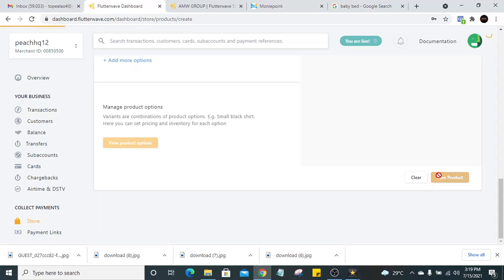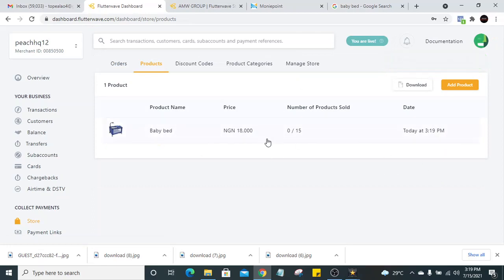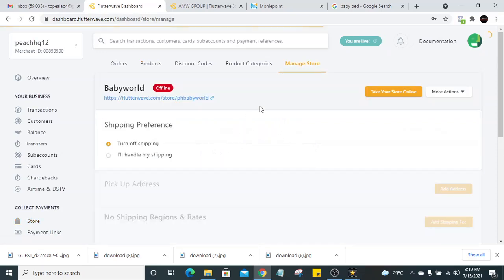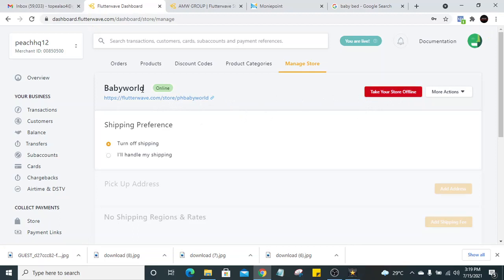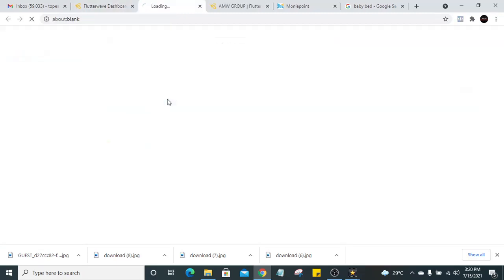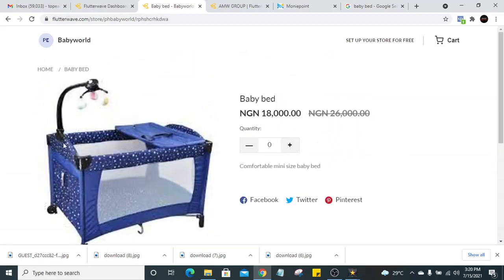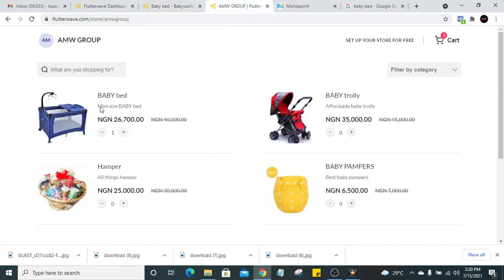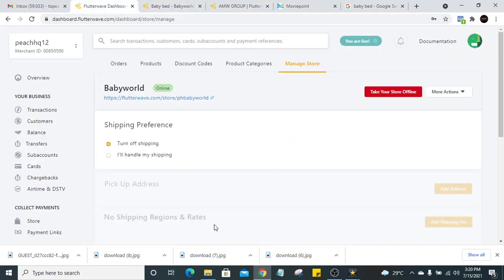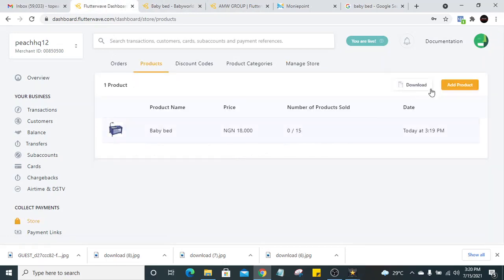If you want to see how this looks, go to 'Manage Store.' Click on 'Manage Store,' you can see the link to your new store. It says offline — just click 'take your store online.' The store is now online, so anybody you give this link will be able to access your store web page. Click on that and it takes us to the store page — you can see 'ph baby word.' We only have one product so far, so let's go back and add more products.